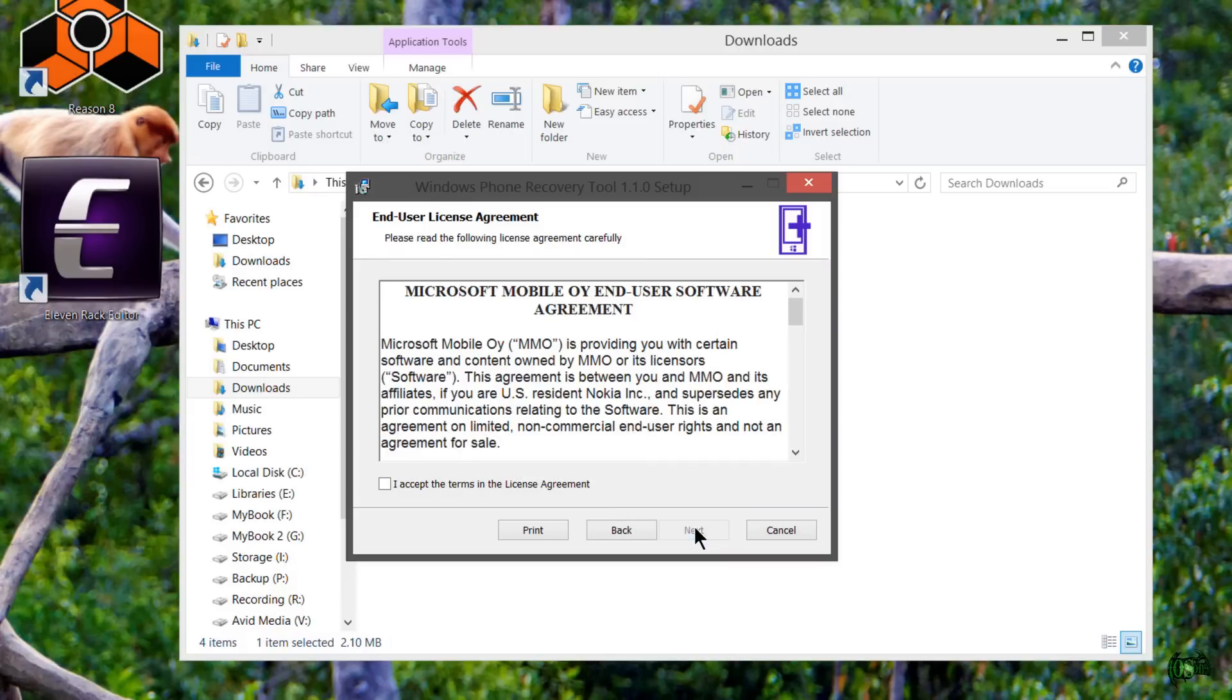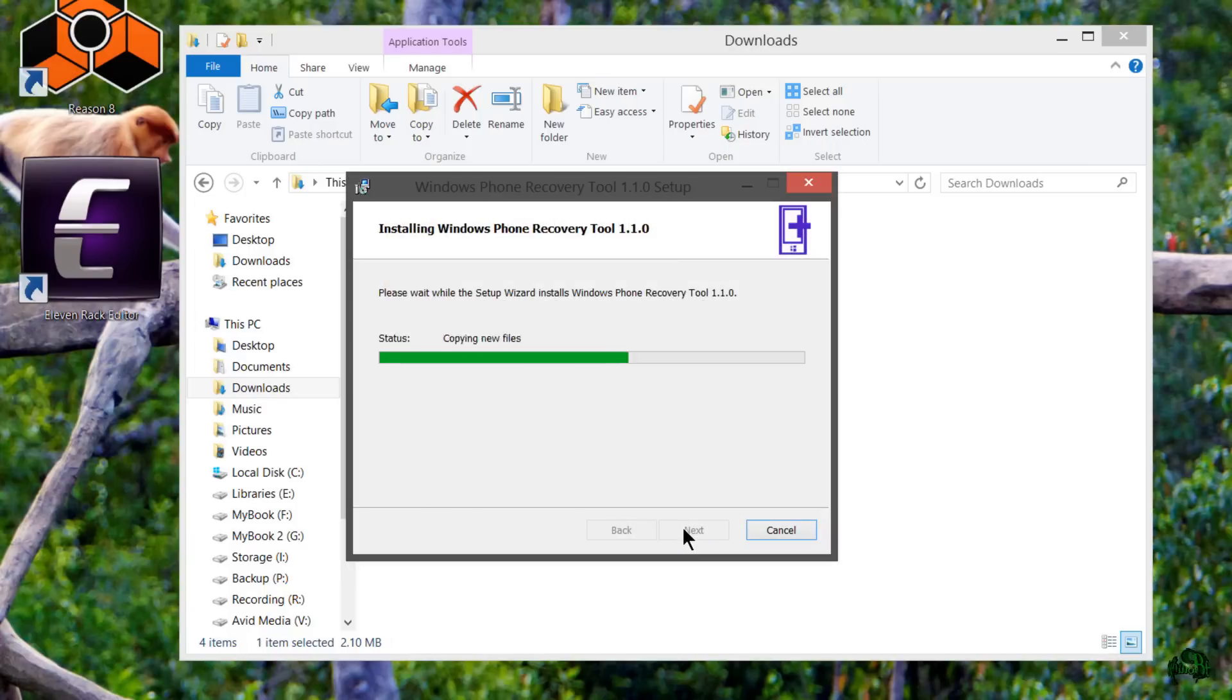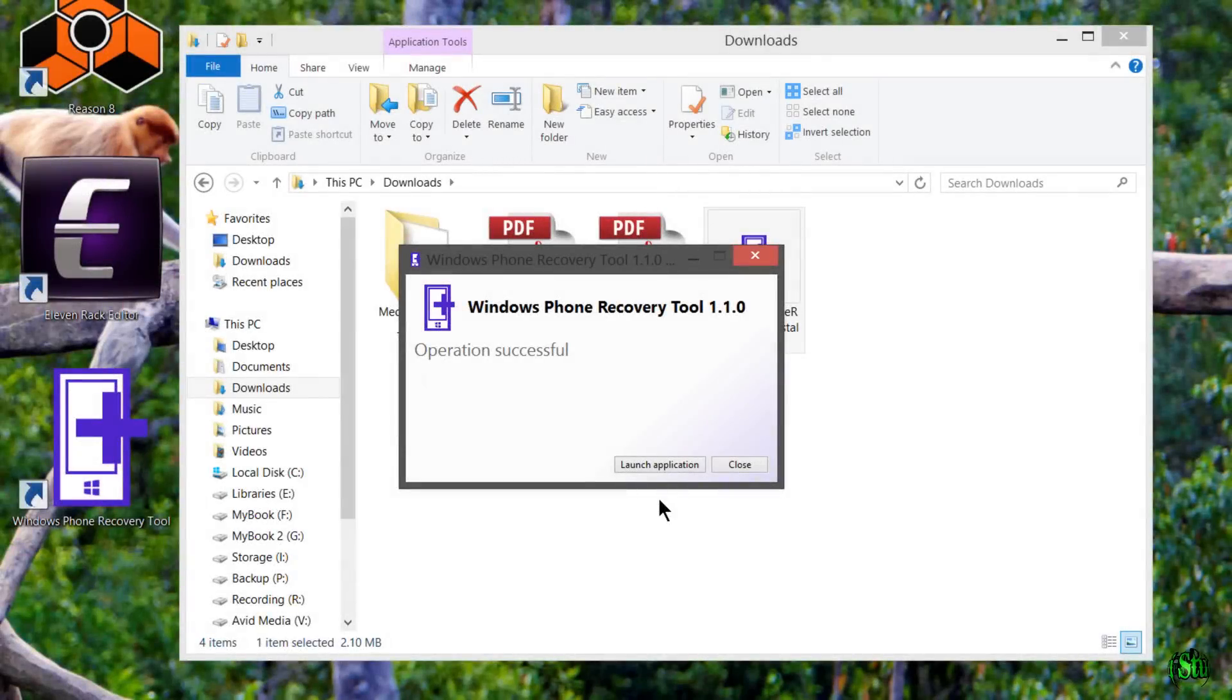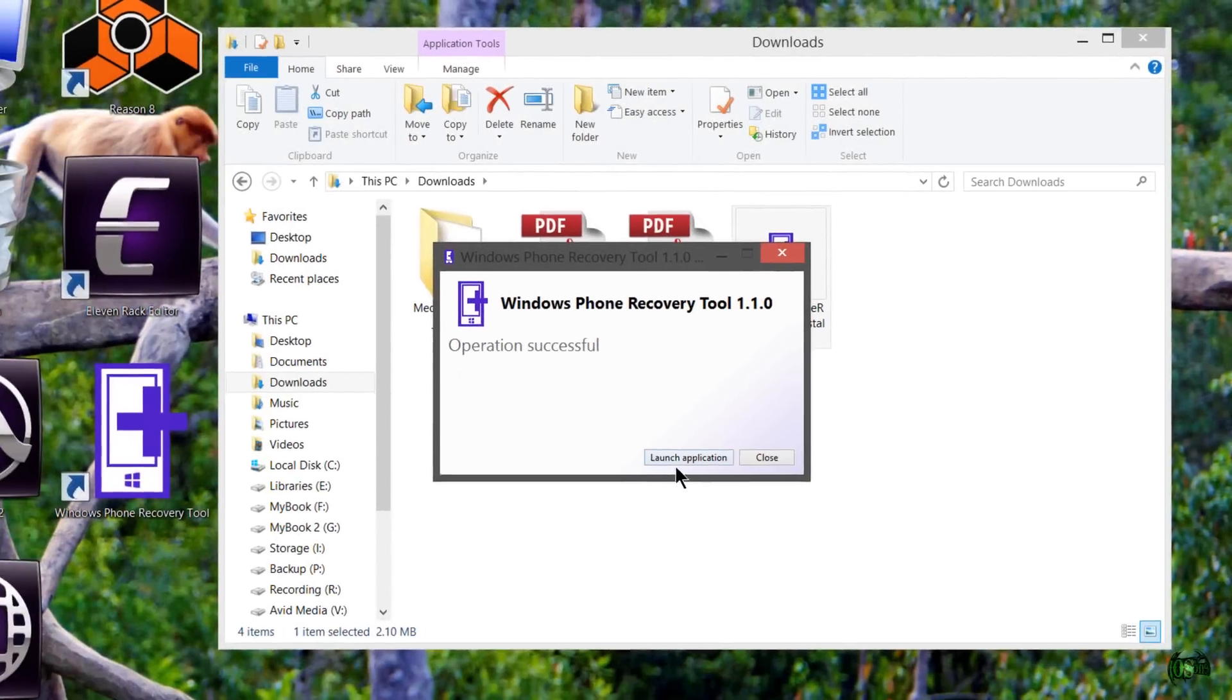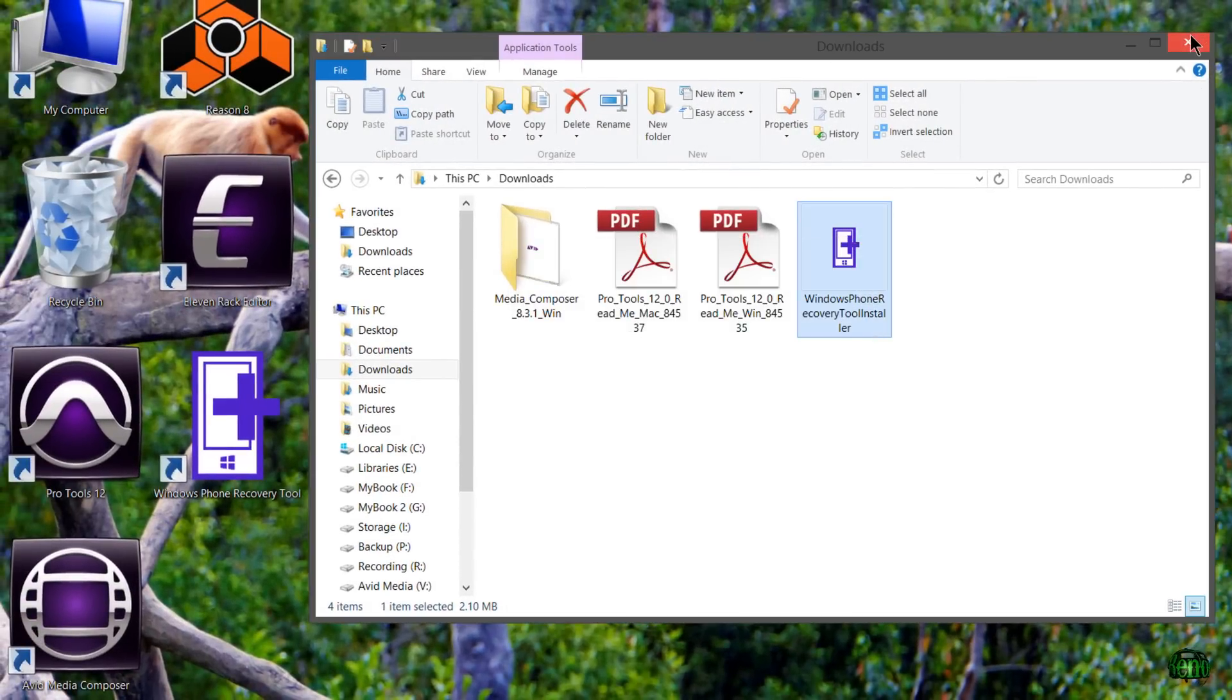After you have downloaded your Windows Phone Recovery Tool installer, let's go ahead and install it. I'll just go through our prompts and I'll check this box to create a shortcut on our desktop and choose install. The Windows Phone Recovery Tool was installed successfully.